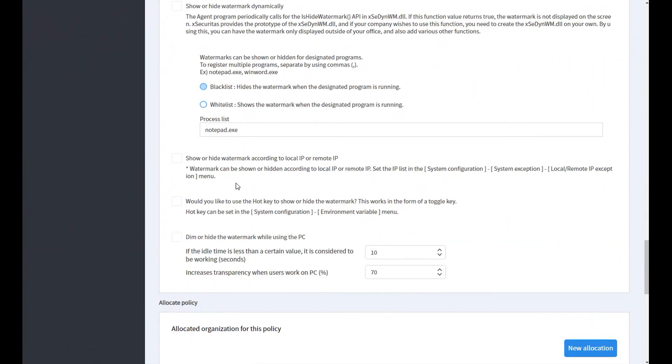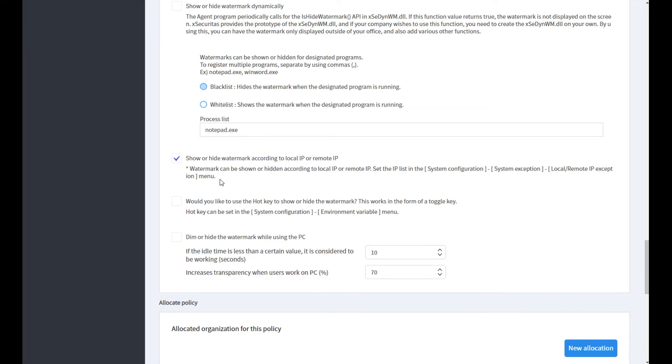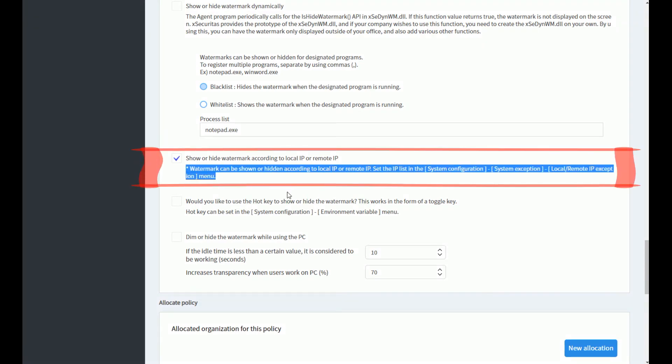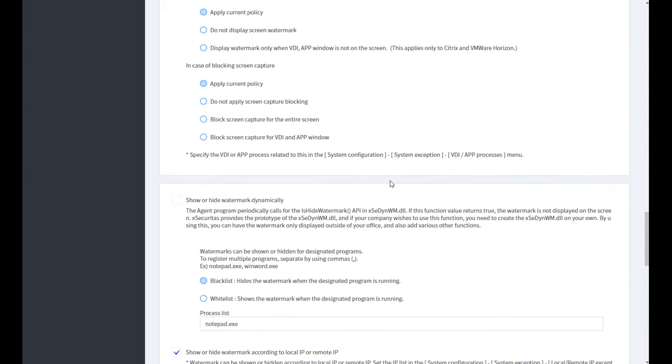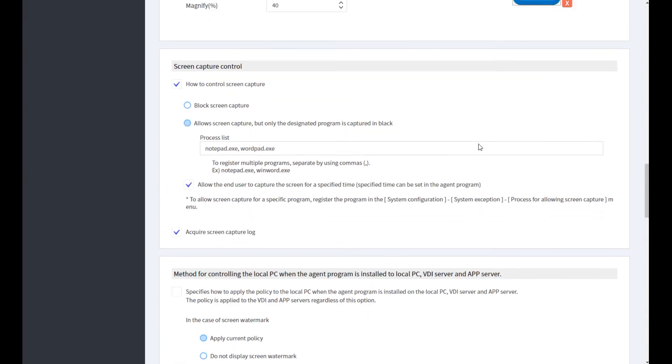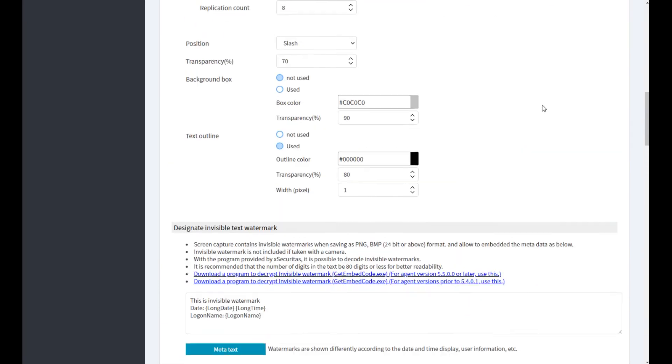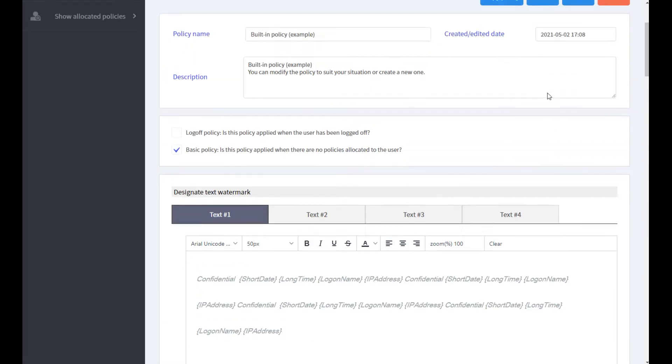The IP of the agent PC is 192.168.1.145. Now, let's register this IP to the policy server so that the watermark is invisible. First, select show or hide watermark according to local IP or remote IP on the policy screen.